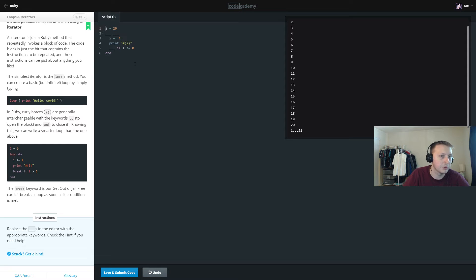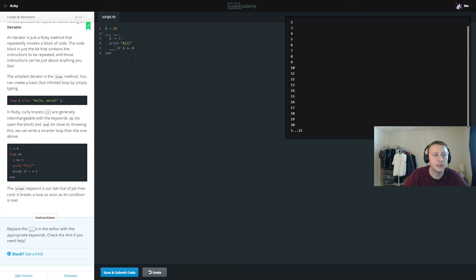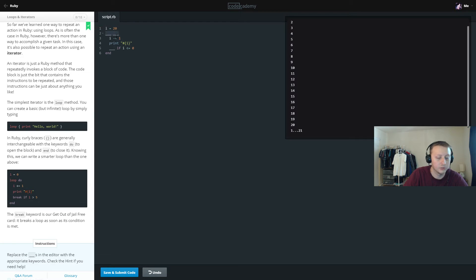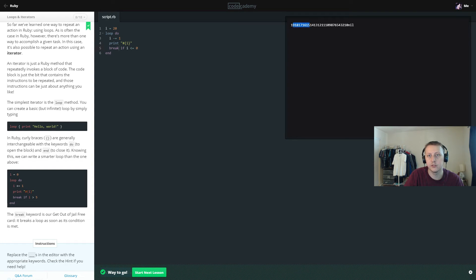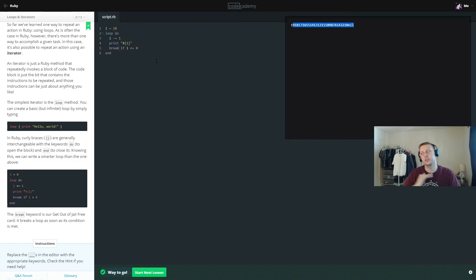Now we need to replace the blanks with the appropriate keywords. We set i equal to 20 and use the loop do method, decrement i by 1, print out i — which uses a print statement so it doesn't drop a line each time — then break if i is less than or equal to 0. The output counts down: 19, 18, 17, 16, and so on.